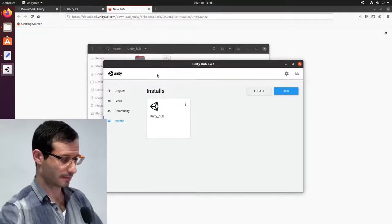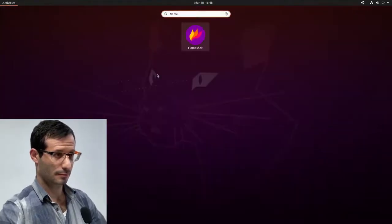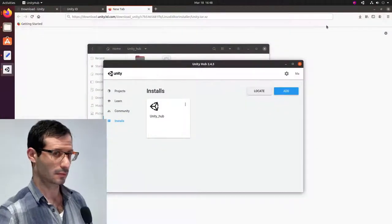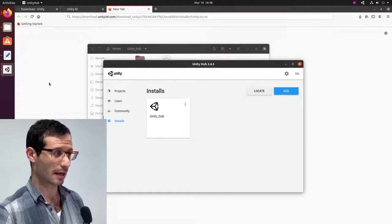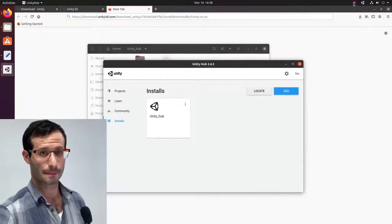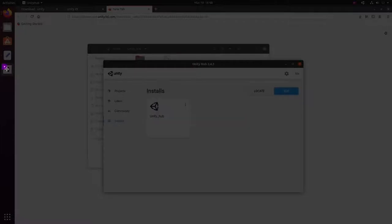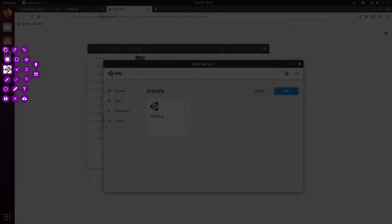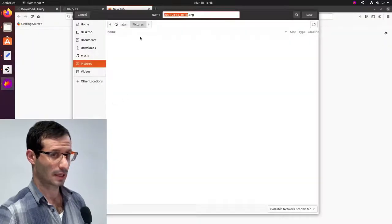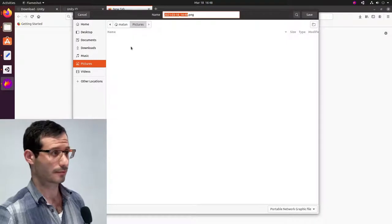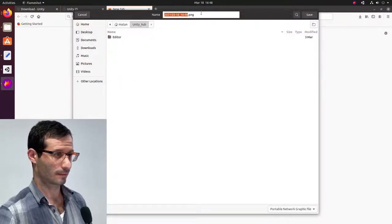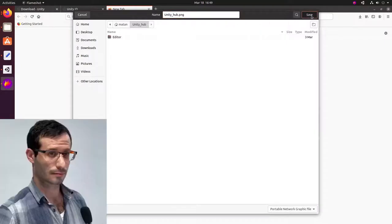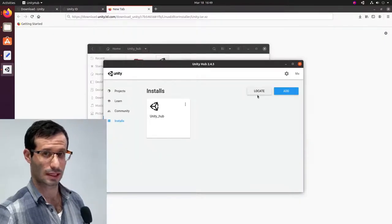Let's open FlameShot. And I'm going to save the Unity Hub icon as an image. I'll save it in my Unity Hub folder. Let's close Unity Hub.